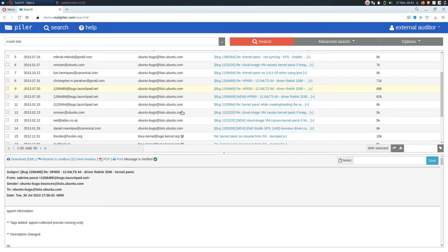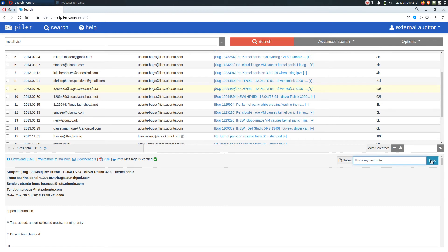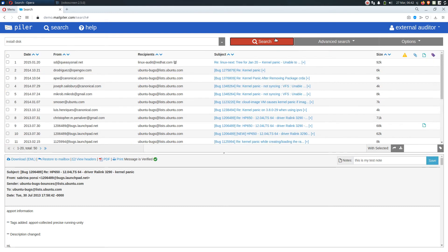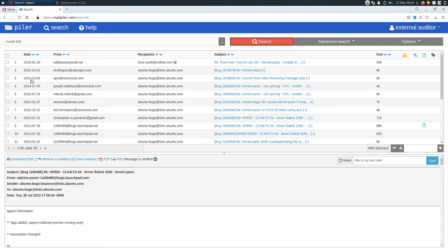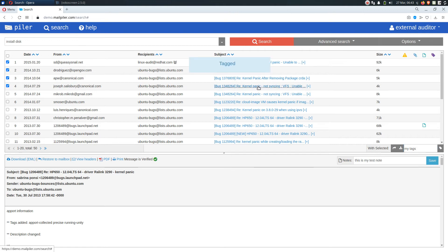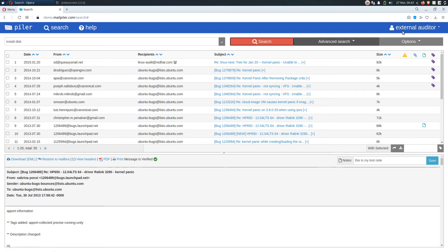And just as a regular account, this external party may also assign notes. This is my test note. There we have it. He can also tag a few messages. Like my tags. Okay, now let's log out.